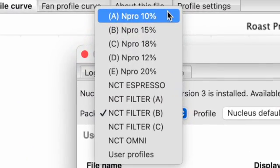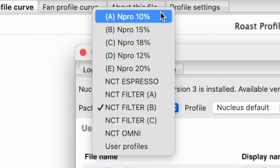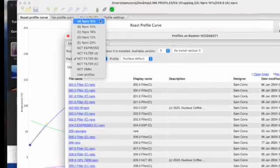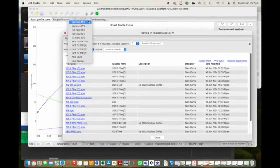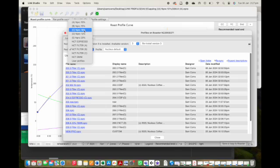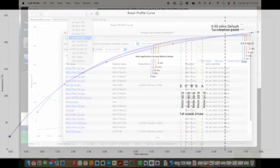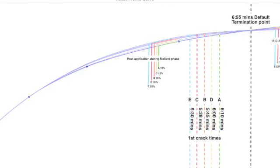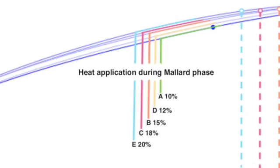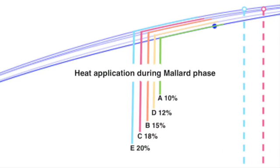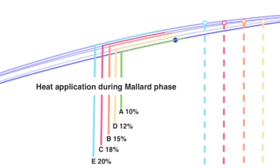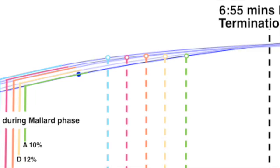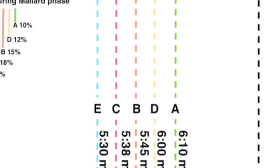These 10 options, five are different cupping curves. These cupping curves differ from each other for three reasons. First, from the rate and amount of heat applied during the Maillard phase. Second, the target first crack time.